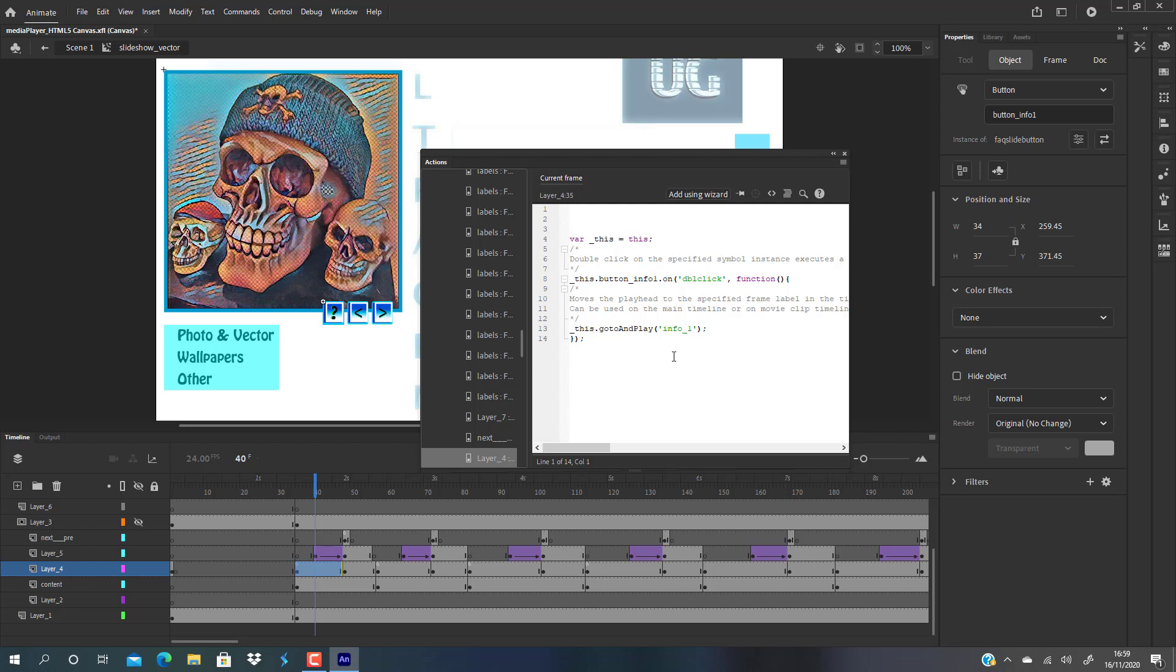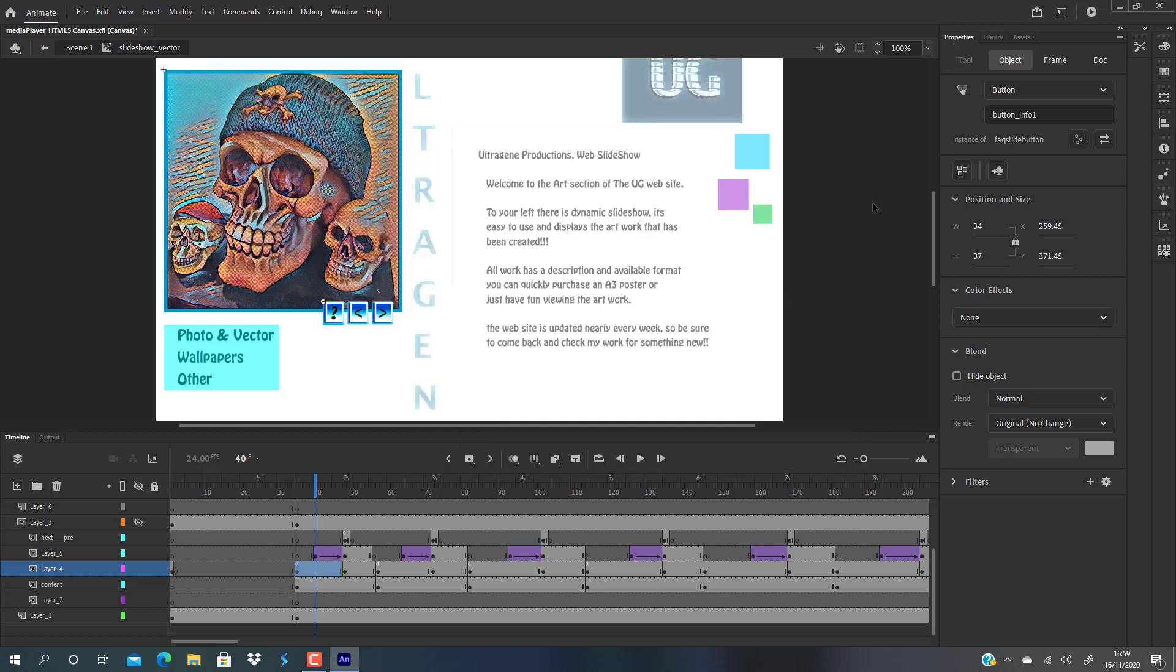Previously it would have been on press go to and play info one, which it still is, but now it's this dot go to and play, because we're referring, like I said, variable this equals this. This dot button info one double click function makes this dot function which is go to and play info one. I know it sounds a bit weird.